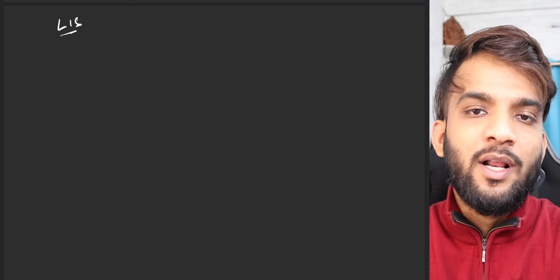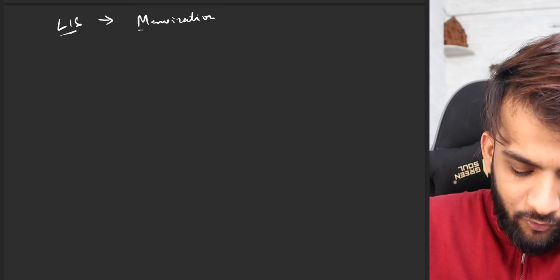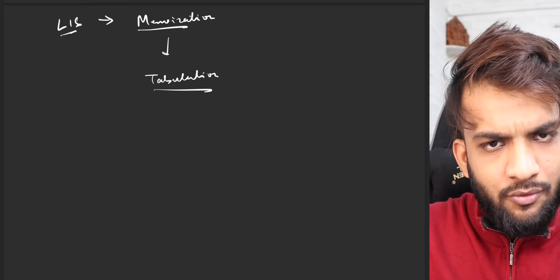Hey everyone, welcome back to Take You Forward. In the previous video, we did the memoization solution of the LIS problem. In this video, we will be discussing the tabulation approach via the memoization and then moving on to discuss another approach you'll find in all the blogs.